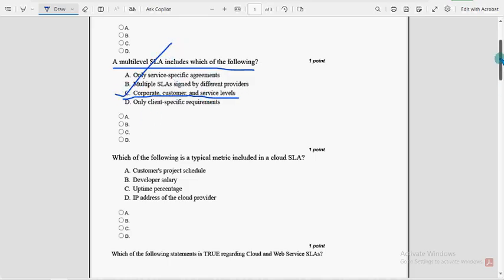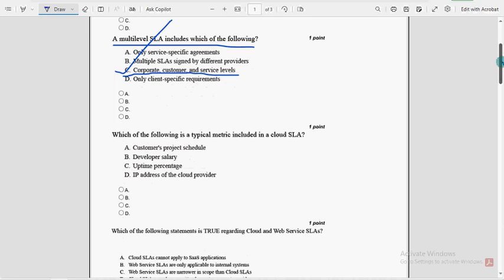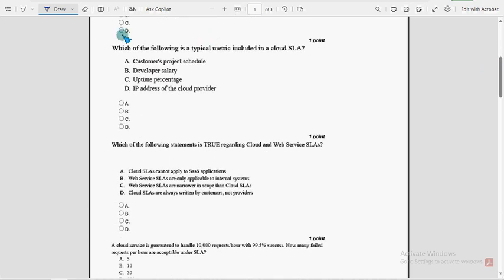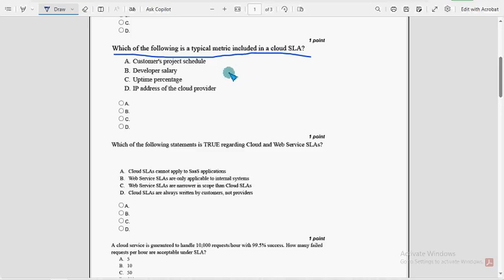Next, moving on to the third question now. Which of the following is a typical metric included in a Cloud SLA? So for third question, option C, uptime percentage is the probable solution.